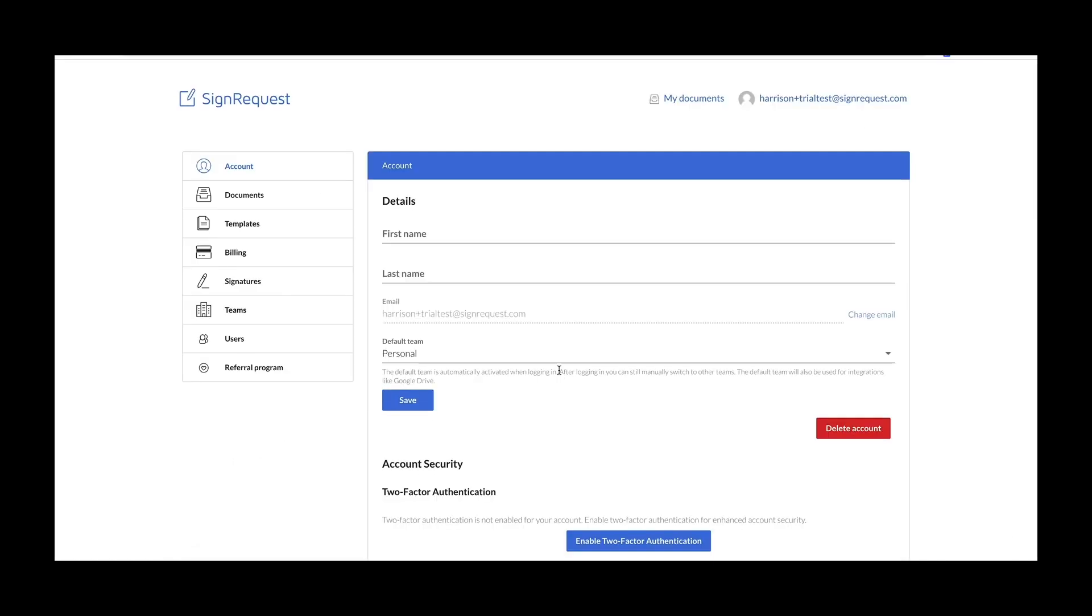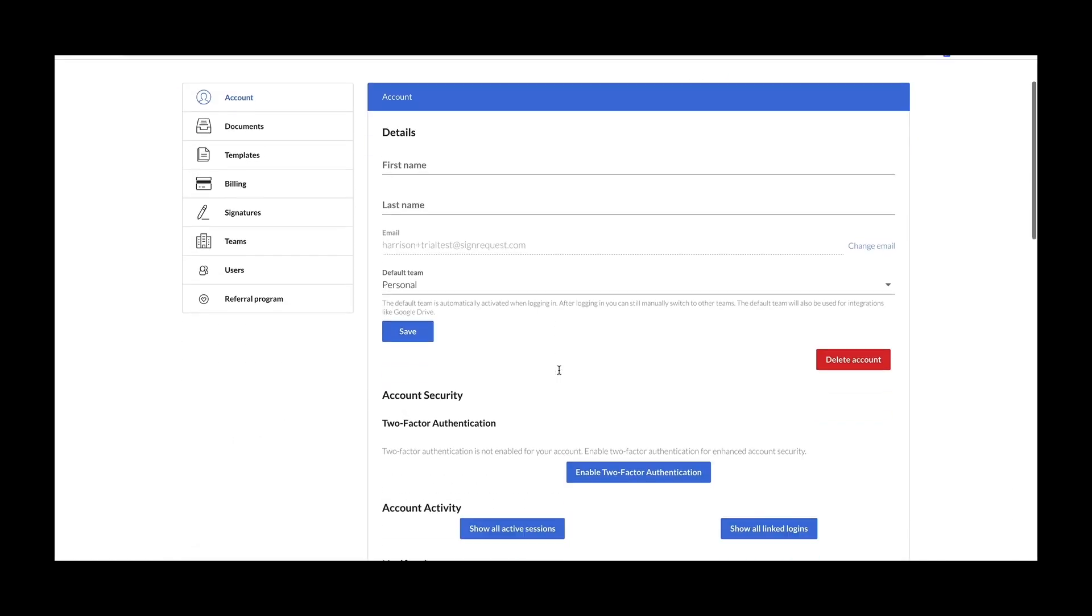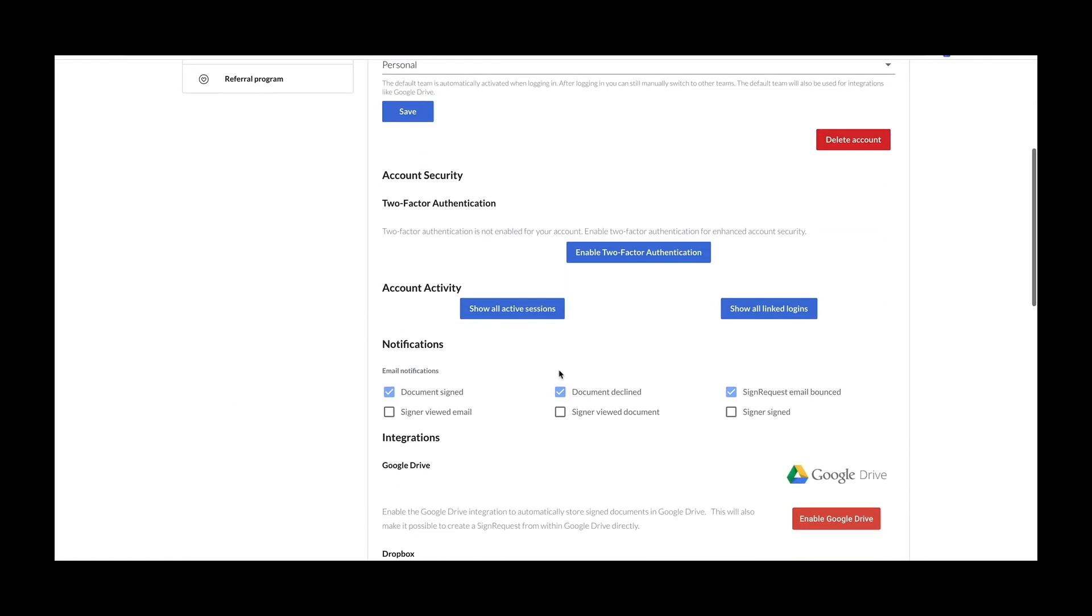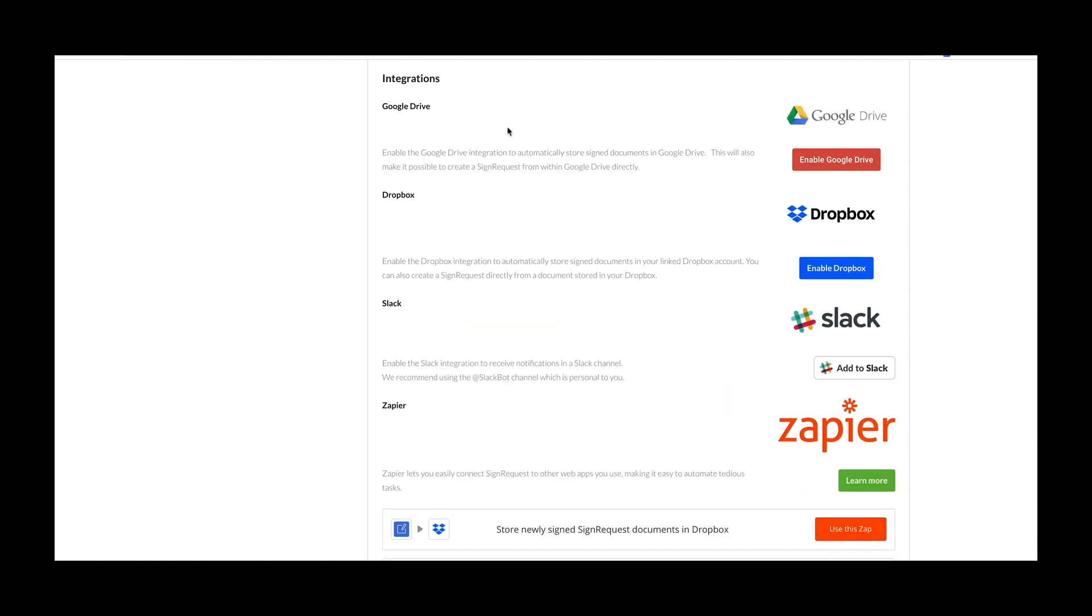Furthermore, on the account page, you can set custom notification settings to receive emails whenever these criteria have been met, and we also have direct integrations with Google Drive, Dropbox, Slack, and Zapier, as well as Salesforce and Microsoft flows.